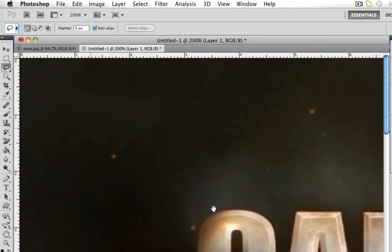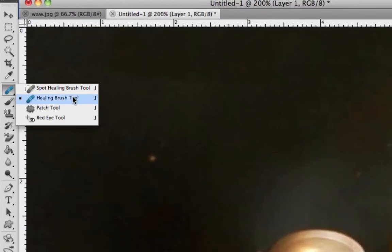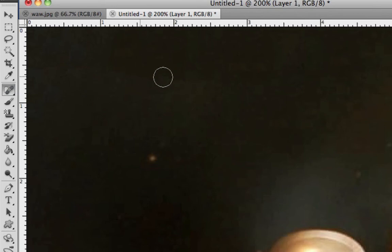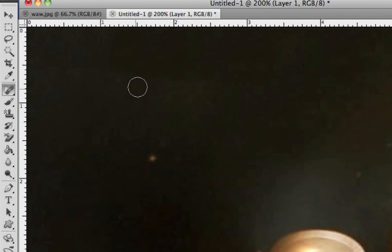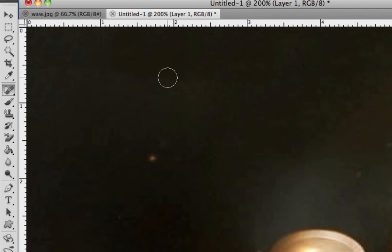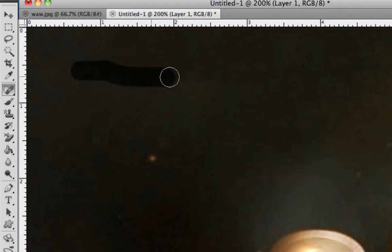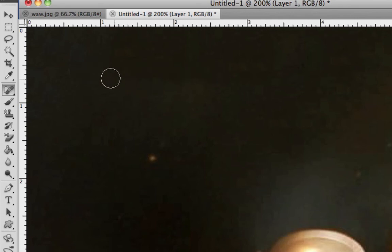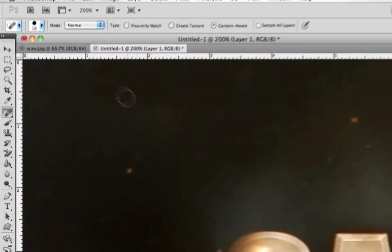Then what we're going to do is we are going to go down here to the healing brush tool. Or actually, let's go to the spot healing brush tool. And what that is, let's say you click in an area. As soon as you click down, what it does is it takes all the area around it and blends one color together so it matches equally. And you can click and drag and go along this and it works out perfectly.